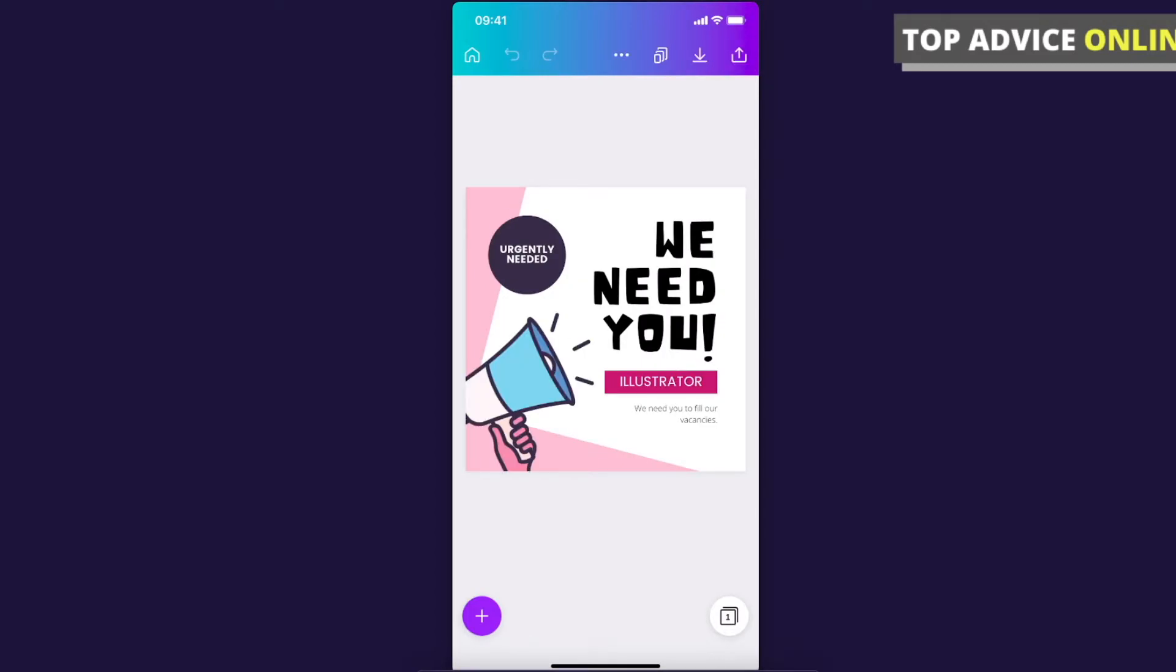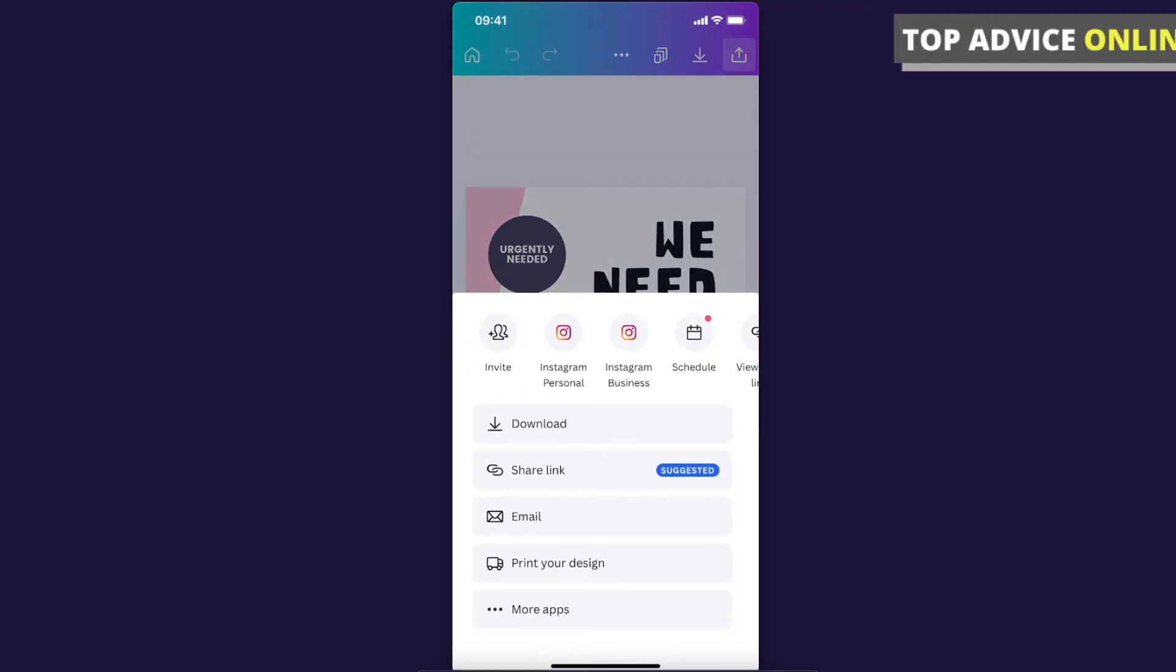If you want to save the template, basically your design, what you need to do here is press on the download button on the top right corner. Then you need to press download if you want to download to computer, or you can have a link here that you can share with other colleagues or friends.